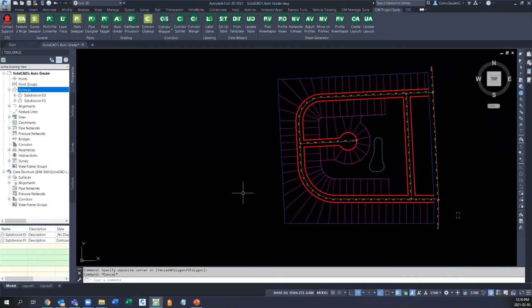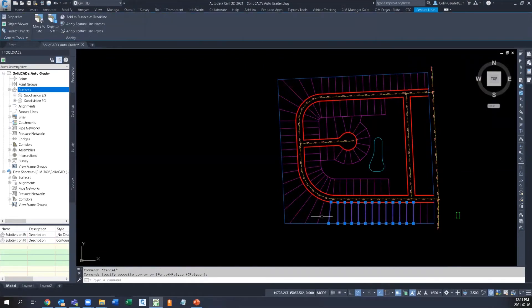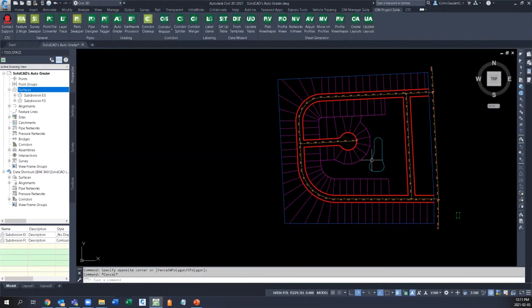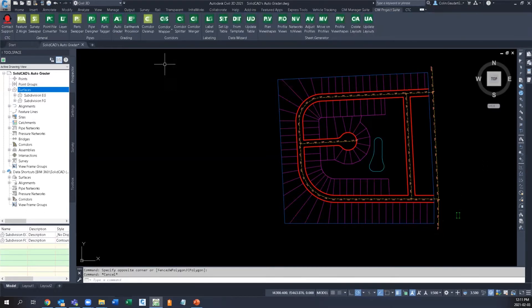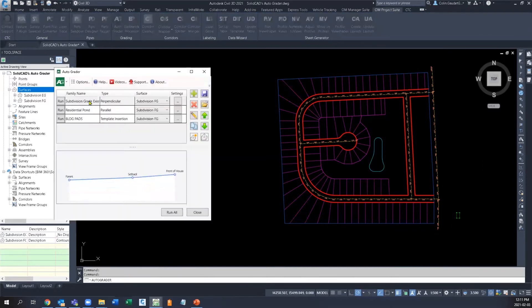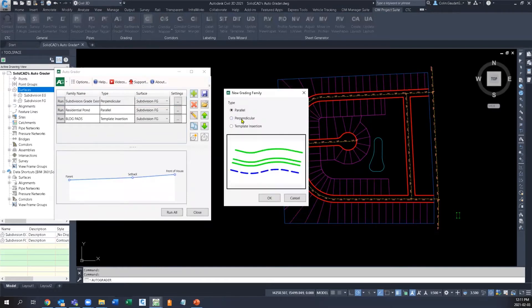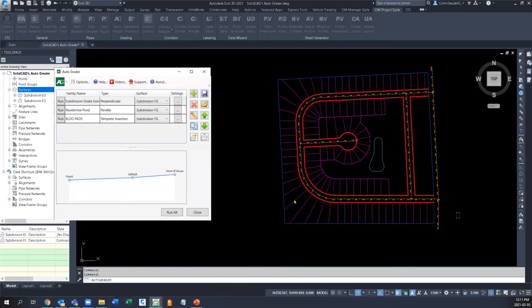In this LAN development scenario, we have feature lines defining all of the line work across the entire site. Autograder can use these feature lines to do the rest of the grading for you in three different grading families: parallel, perpendicular, and template insertion.